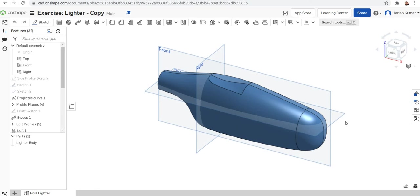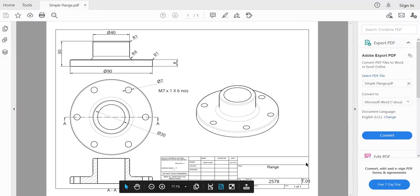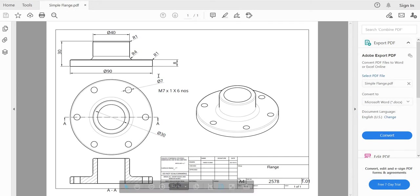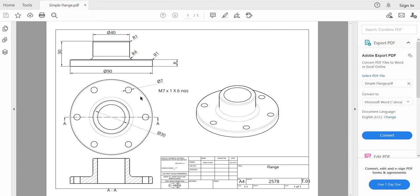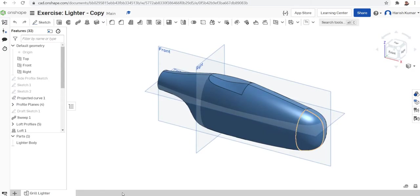Hello, welcome to the Onshape tutorial on 3D modeling using a revolve feature in Onshape. Today we are going to model a flange as shown in this figure — a flange with six holes. All the dimensions you can see here. The first thing we want to do is make a sectional sketch, then we will make the revolve feature, and after that we will make six points using the sketch function, then we will use the hole feature in the 3D model.